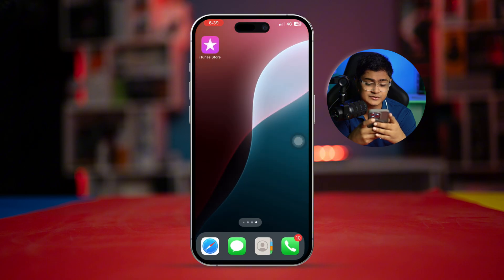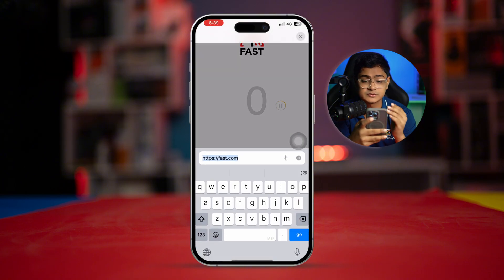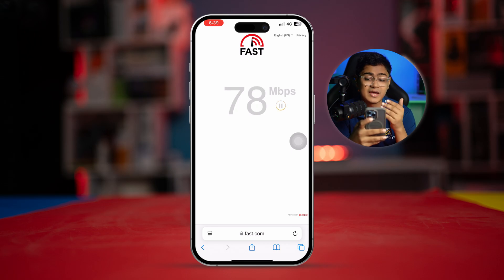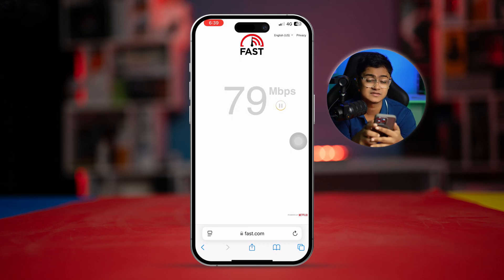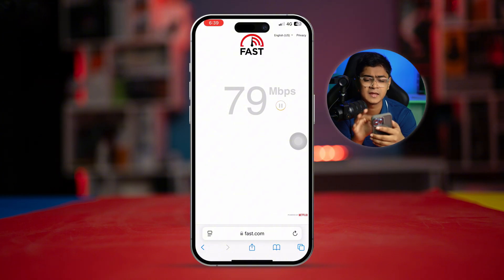First, open up your browser and type fast.com. This website will let you know whether your internet connection is stable or not. If you see your internet connection is low or not working properly, we need to address that.